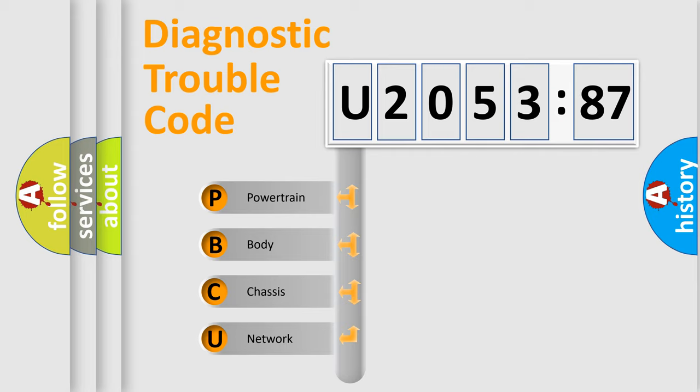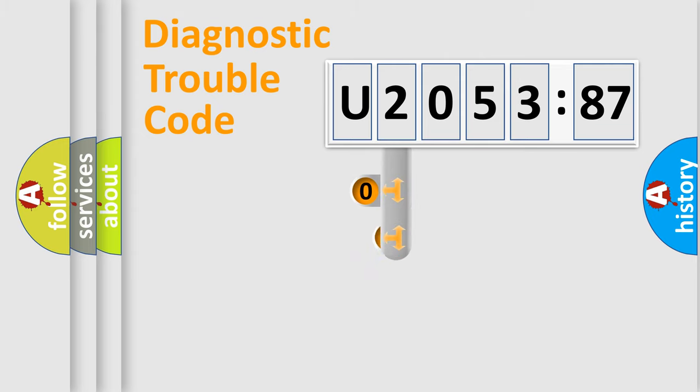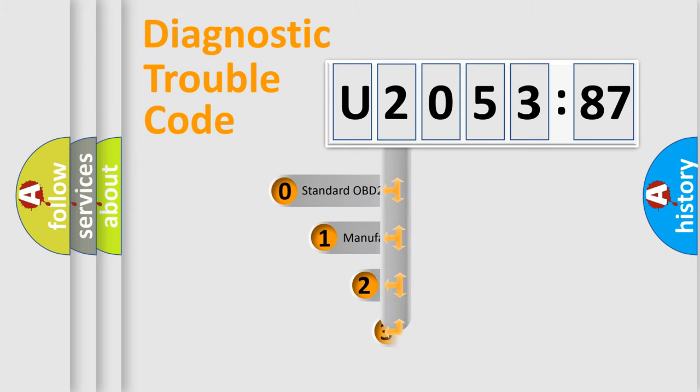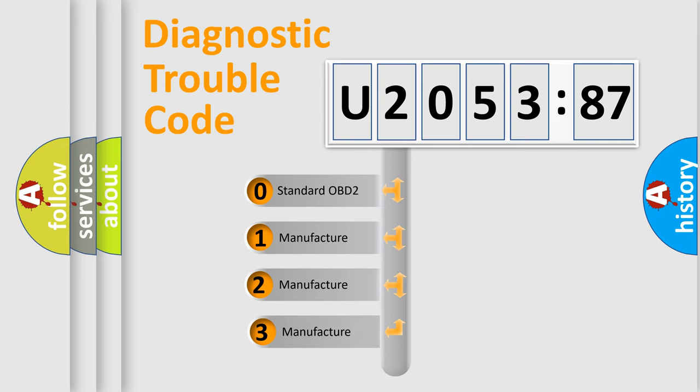We divide the electric system of automobile into the four basic units: Powertrain, Body, Chassis, Network. This distribution is defined in the first character code.